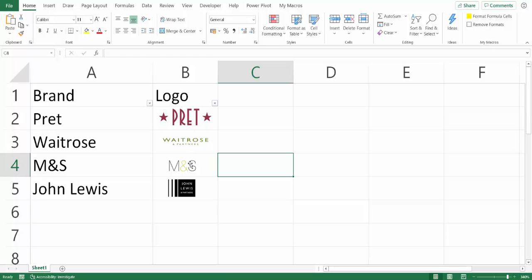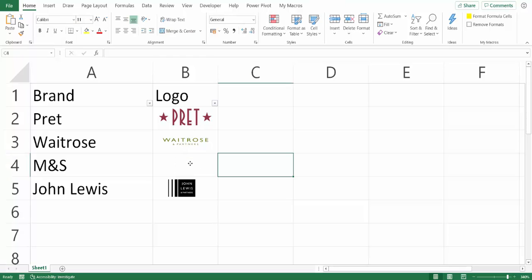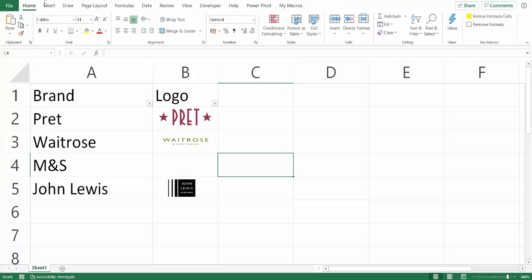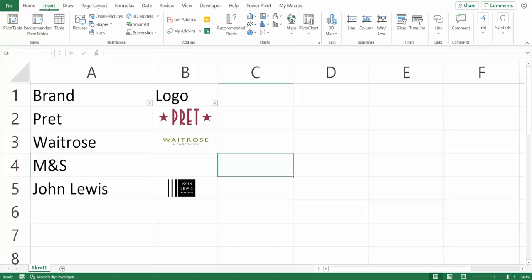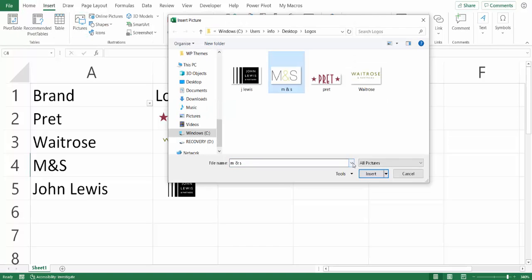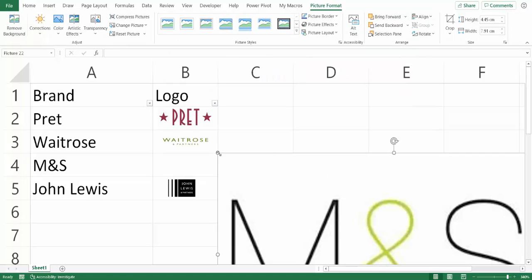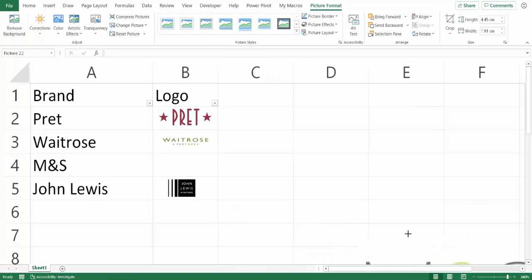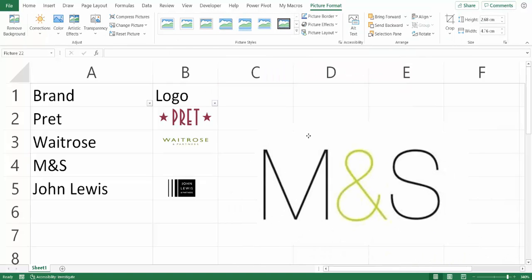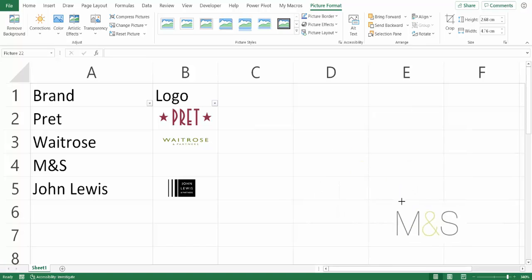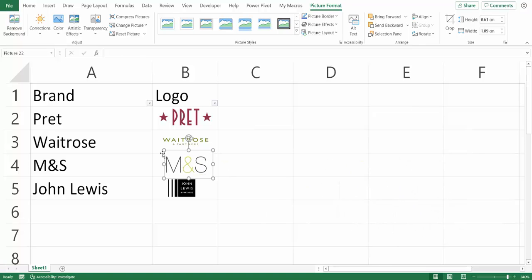Well, let me just delete that logo and I'll reinsert it. So insert picture, M&S, insert. I'll just change the size of it - it's slightly too big for our purposes. So I'll just pop it in the correct position.